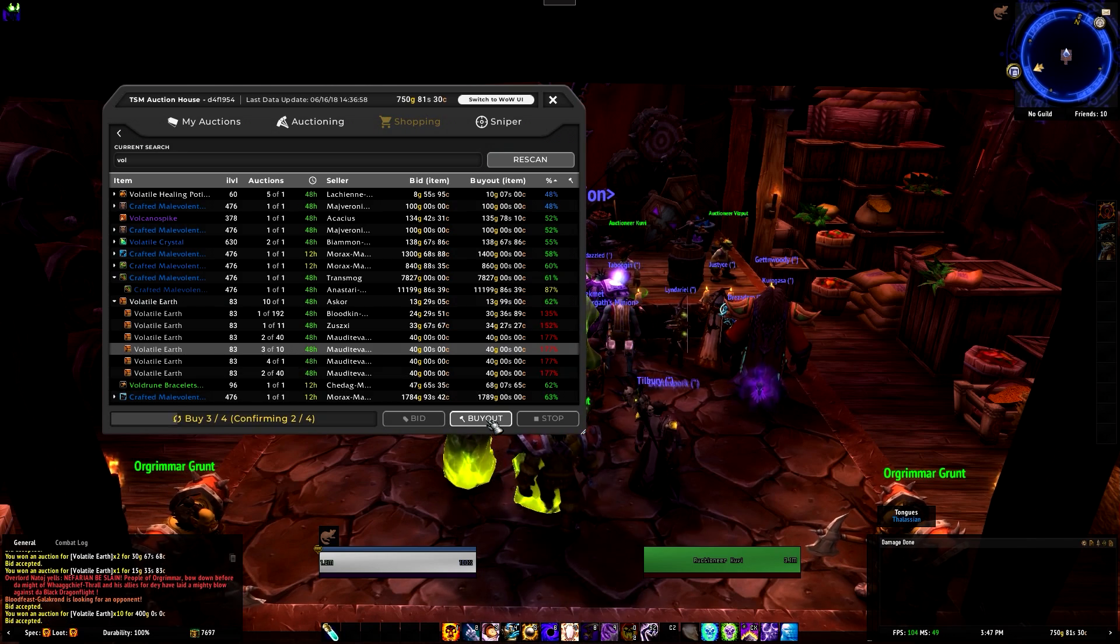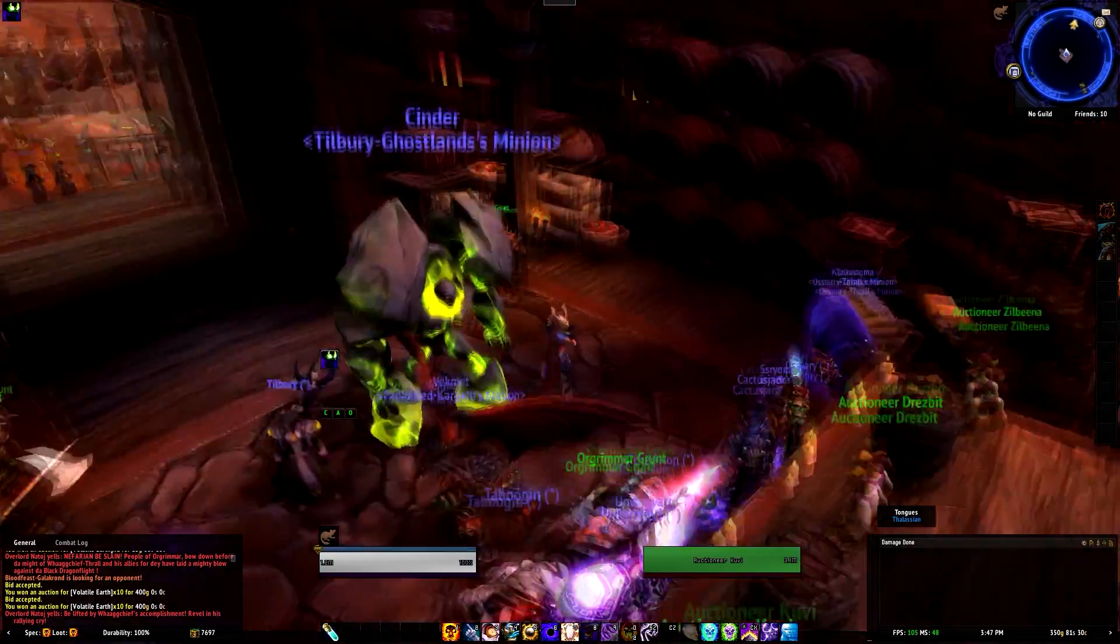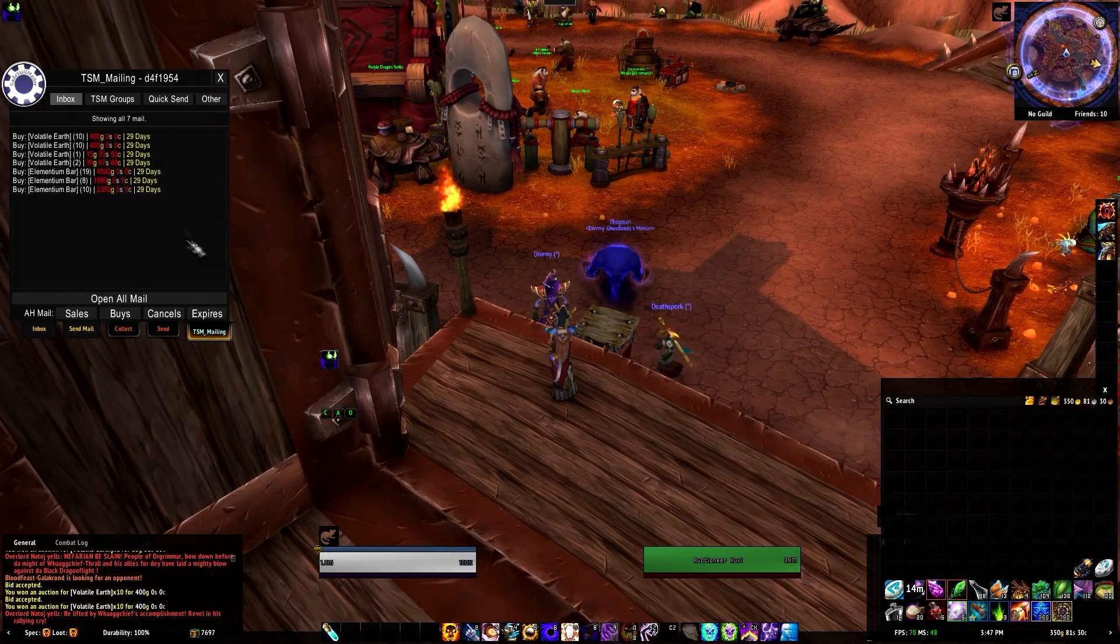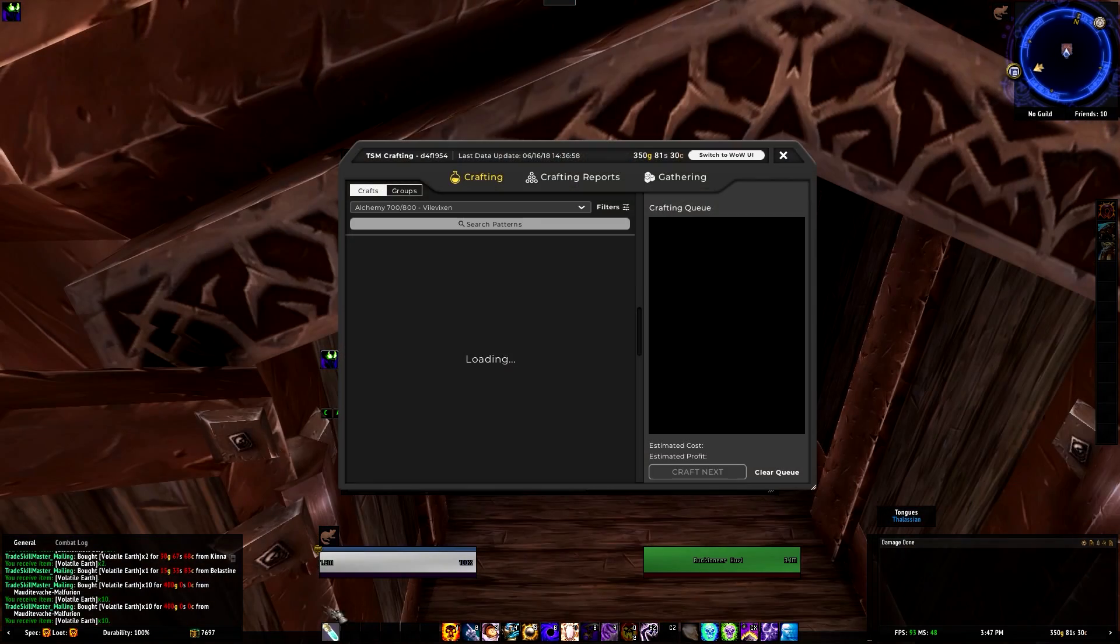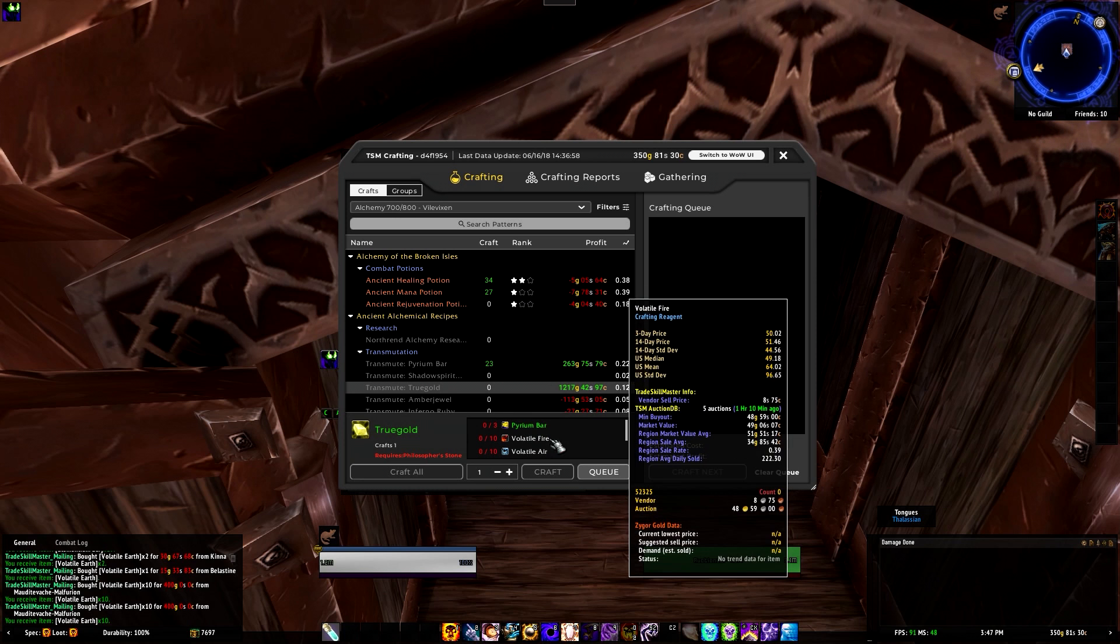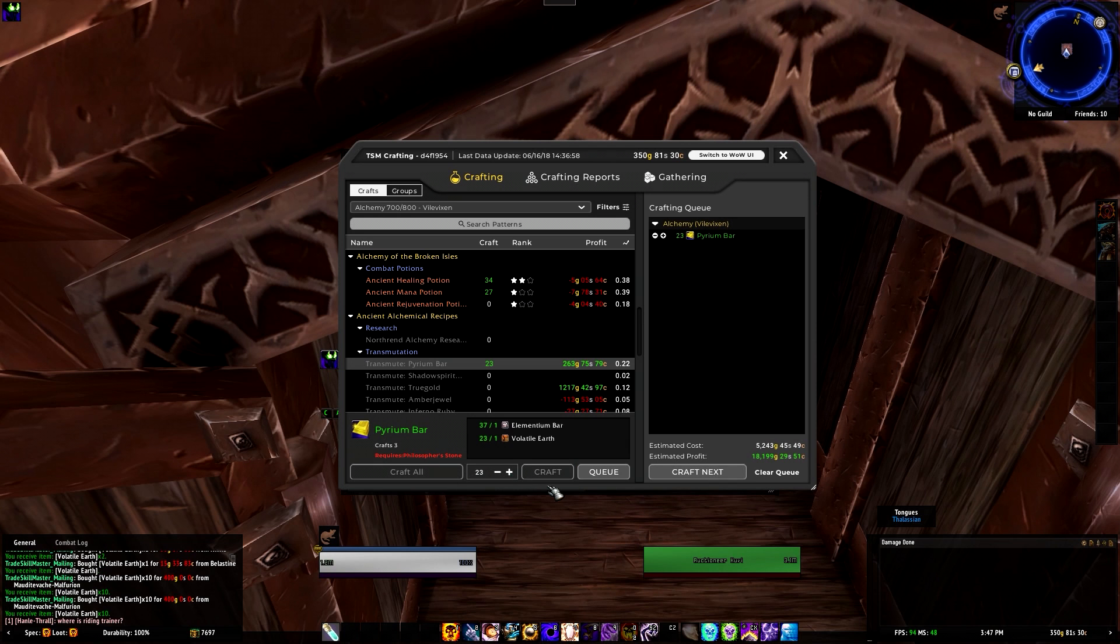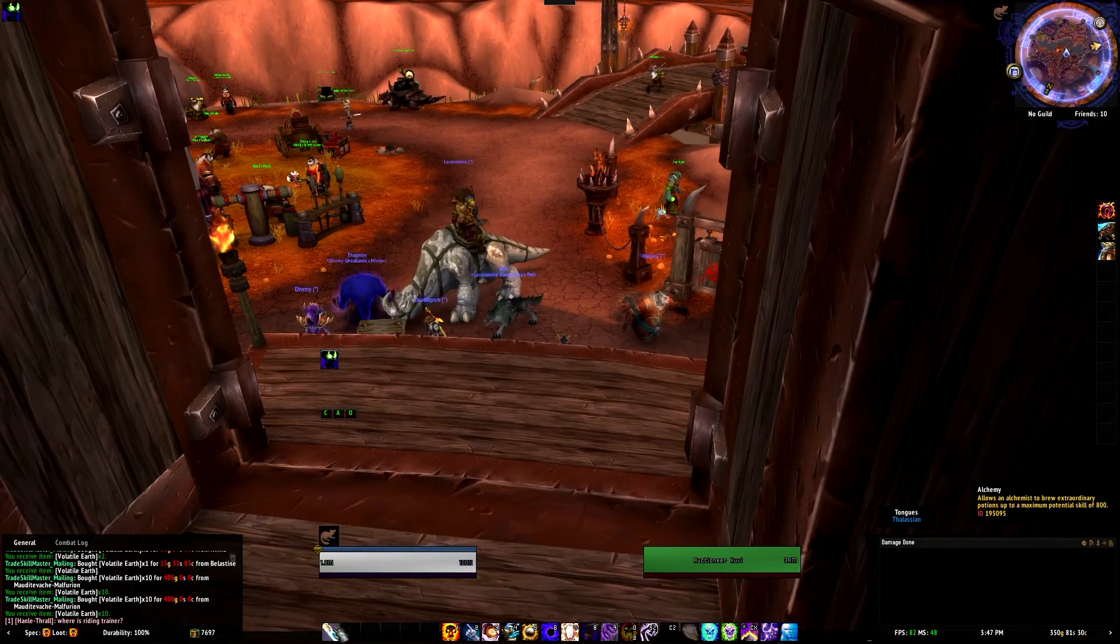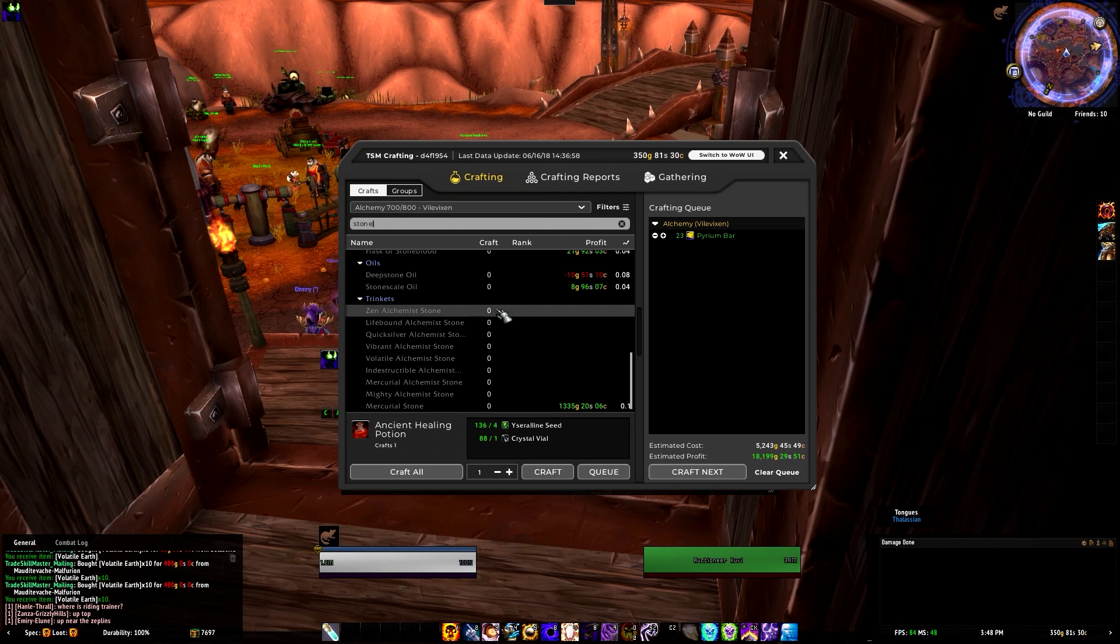I need volatile earth, so what I'm gonna do is go back to the vendor search, volatile. Right here, volatile earth. As you can see here's all the volatile earth. I'll buy these out. I can't buy any more of them. Now let's get this stuff out of here and I'll start crafting.